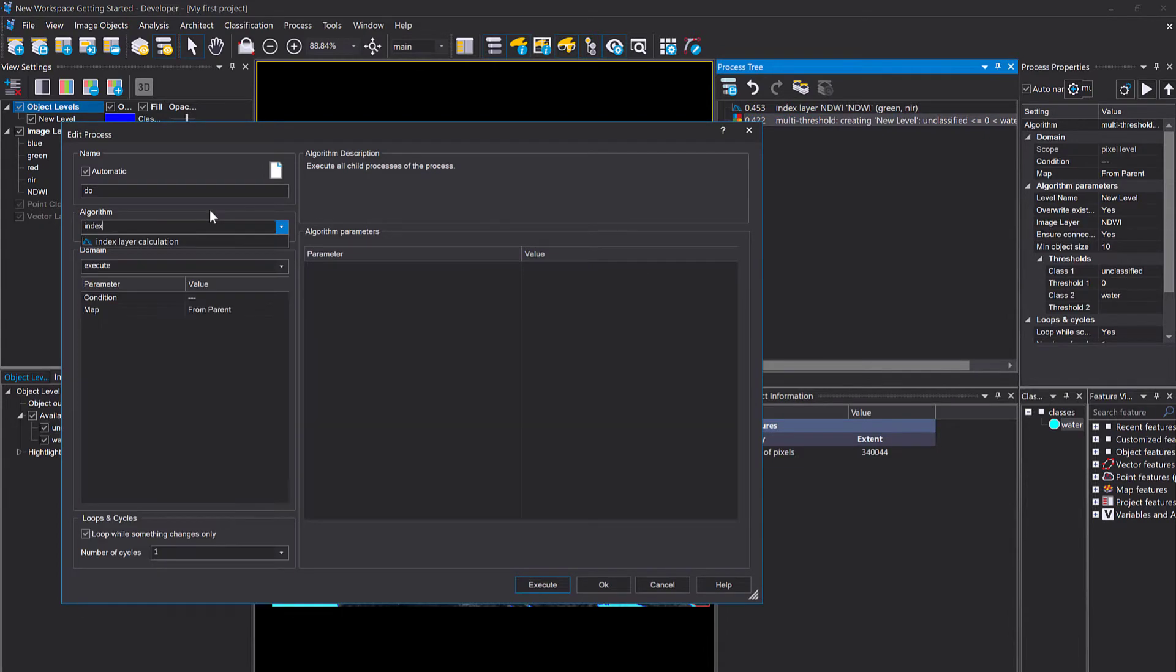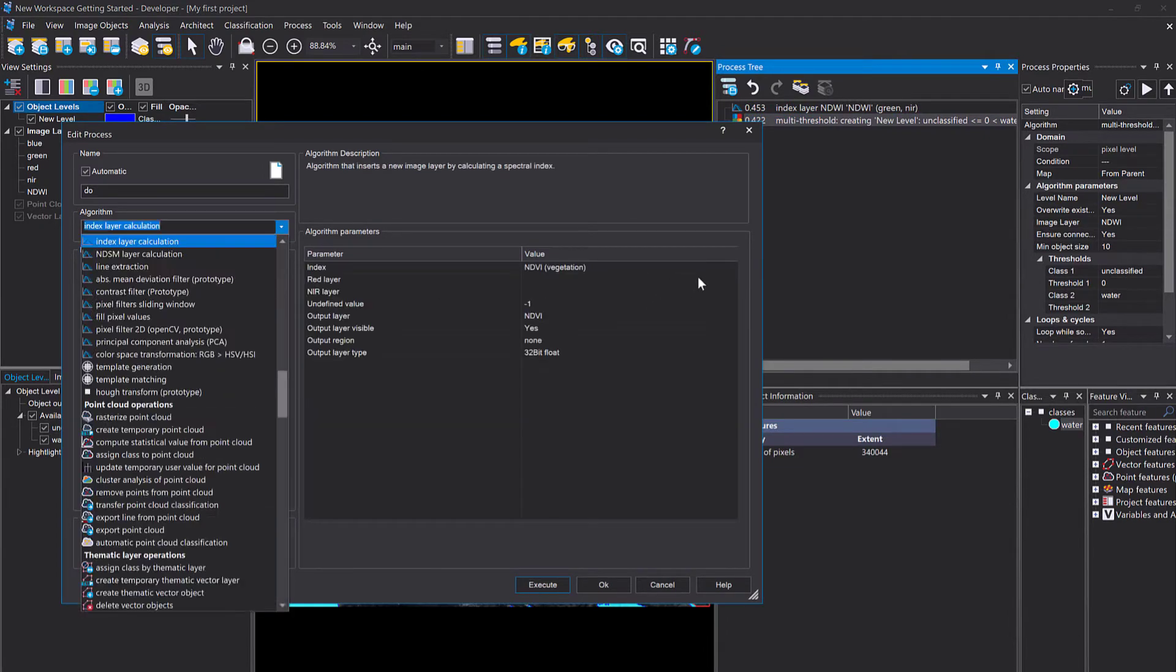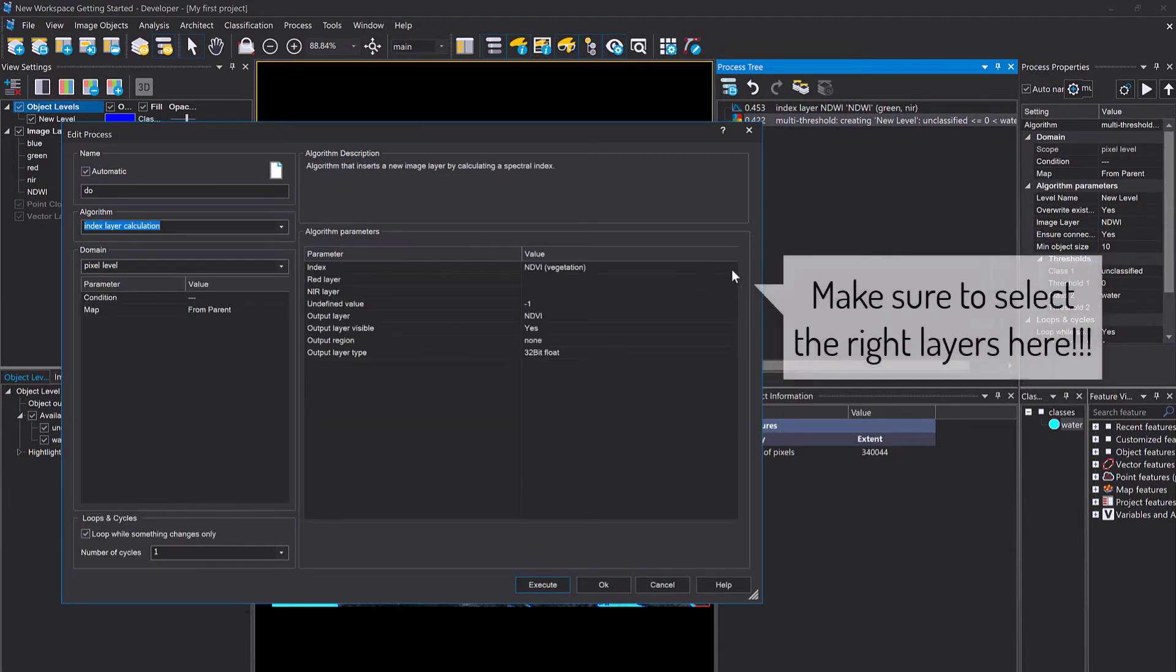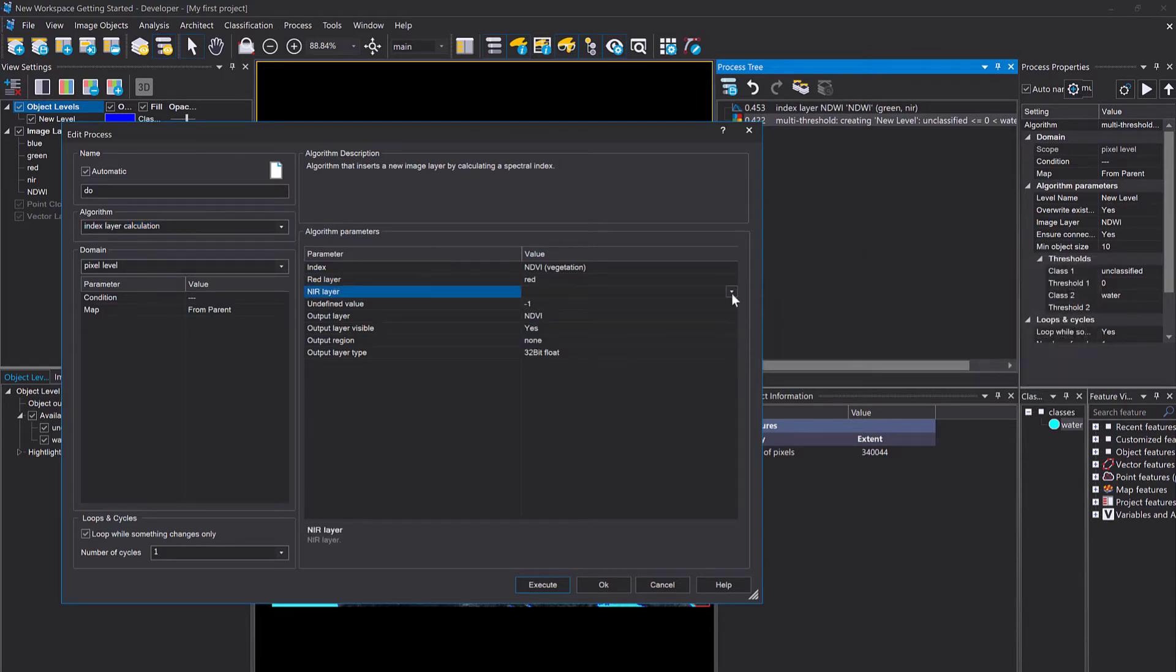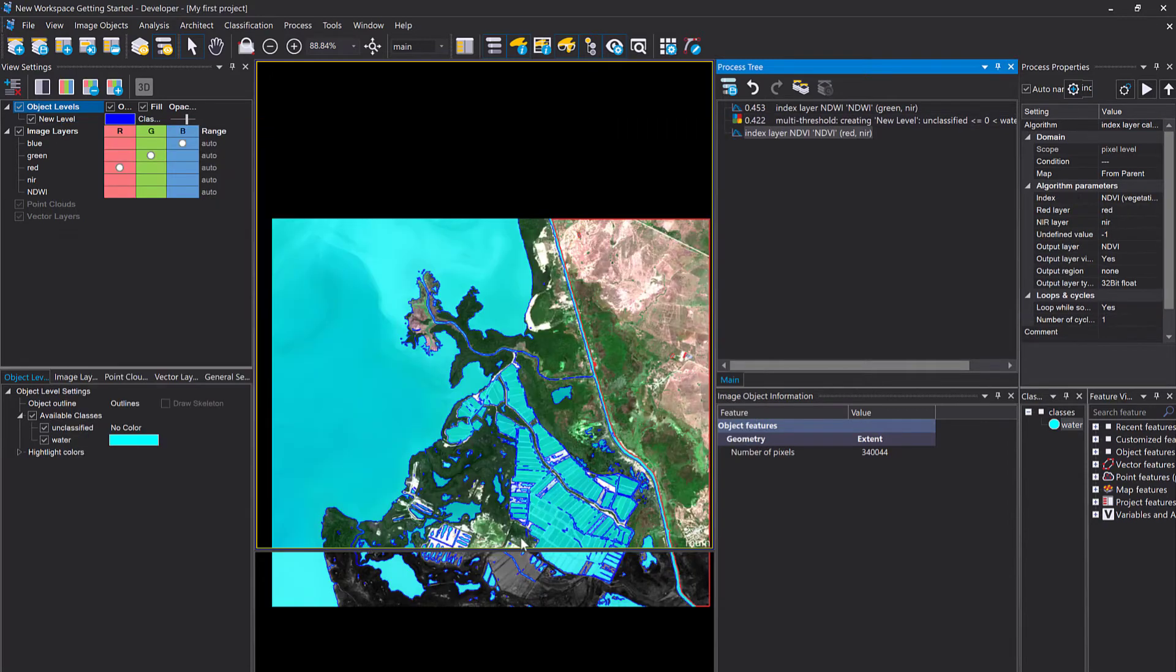It's all predefined. You have to define which is your red band, which is your near infrared. Then execute it and you have an additional layer again in your project. Let's display the NDVI in the bottom pane.